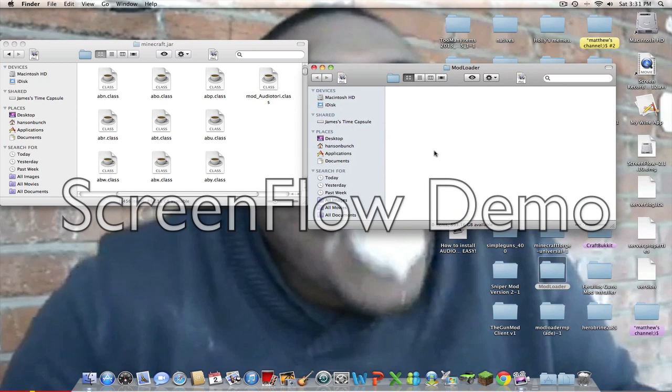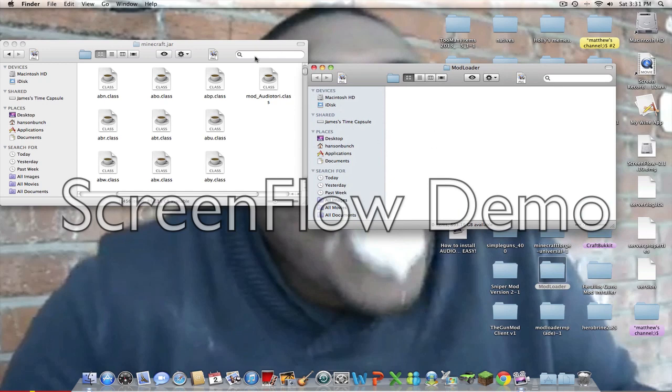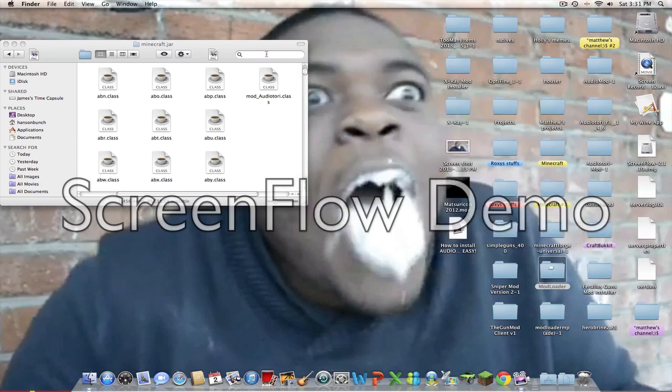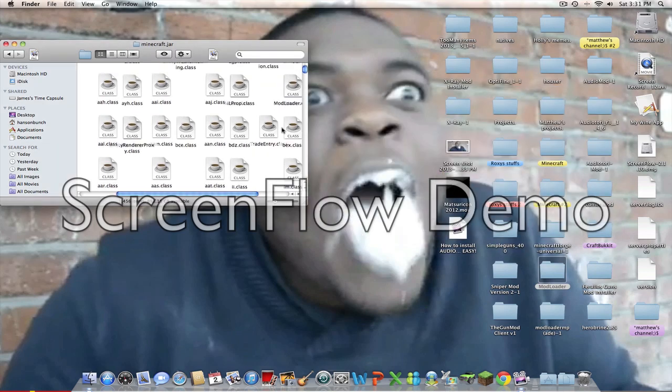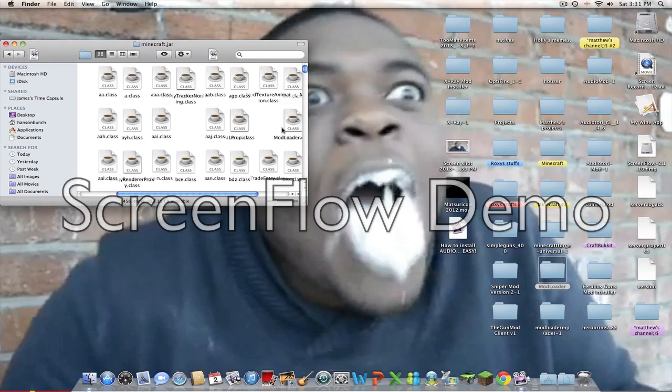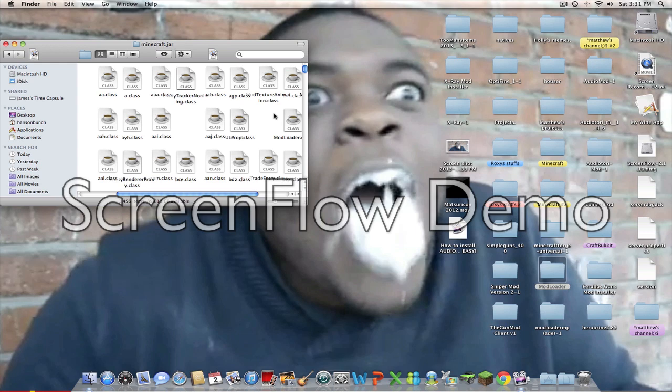Click and drag all the stuff from Modloader into Minecraft.jar. I already did so because I'm recording this video right after the video on how to install Auditory.